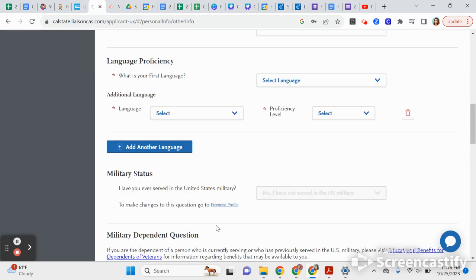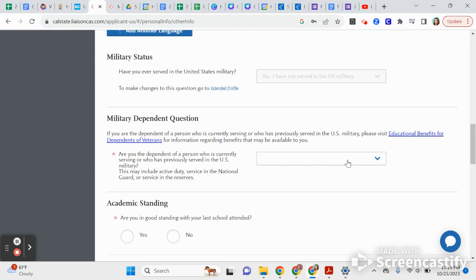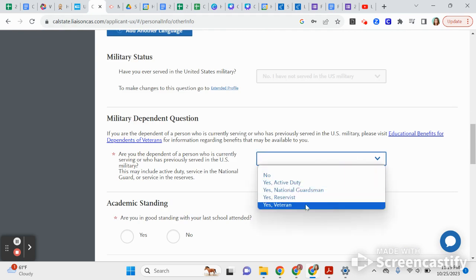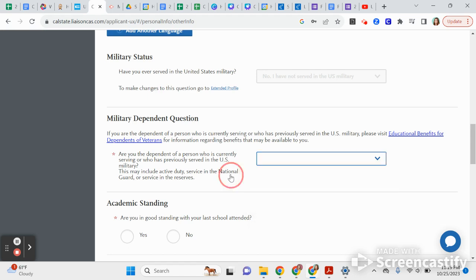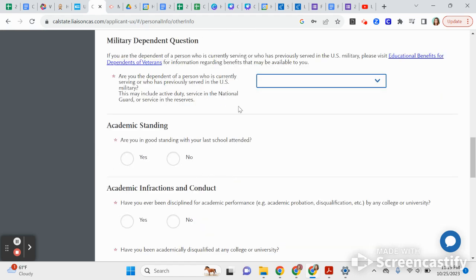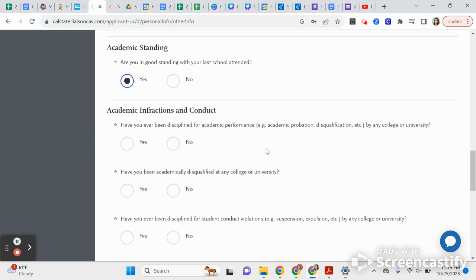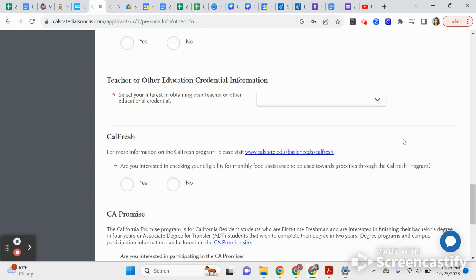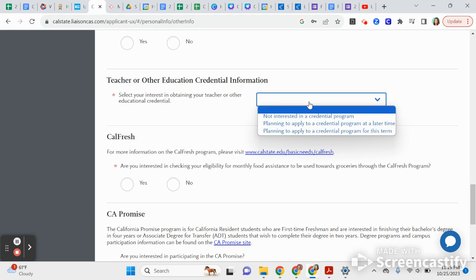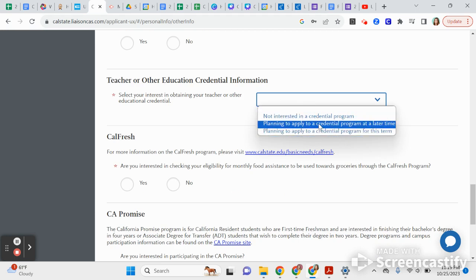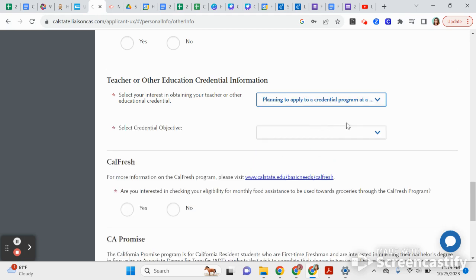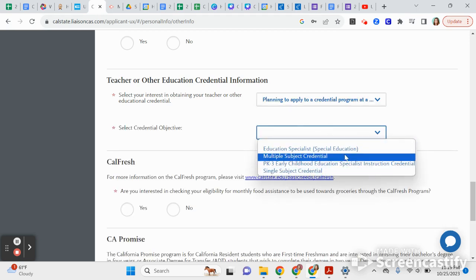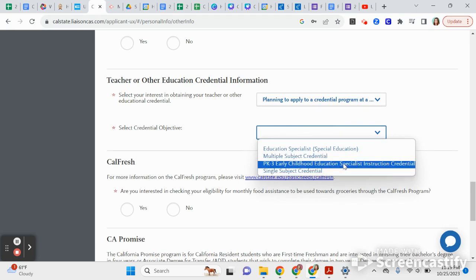If you're fluent in French and English was your first language, you can put that. If your parent or guardian is or was a military member, indicate that here. Then confirm you are in good academic standing with Helix — hopefully yes. There are some questions regarding any disciplinary measures that might have been taken at your high school, and if you're interested in a teaching credential, you can indicate that here.